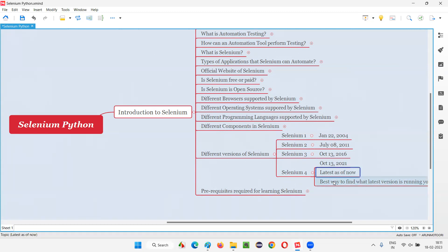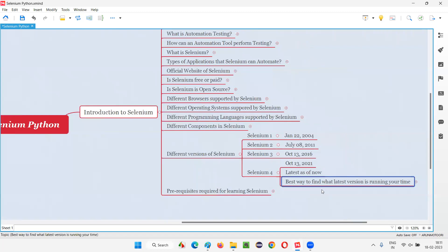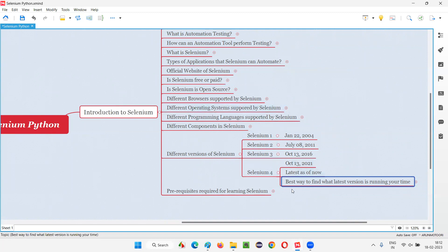So such kind of things are going on in Selenium Committee. I will show you October 13, 2021, latest as of now when I am recording this session, that is February 18, 2023. And the best way to find what is the latest version of Selenium we have in your running time, this video may get outdated in the coming days. But still, I want to make this video stay intact to the future also.